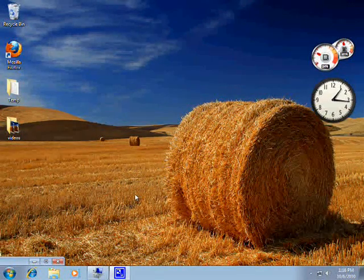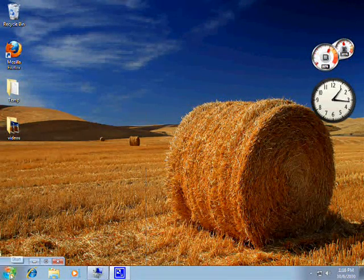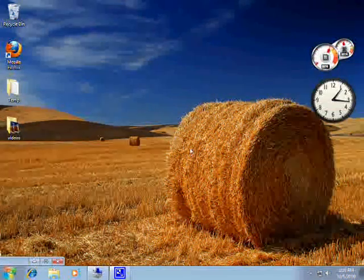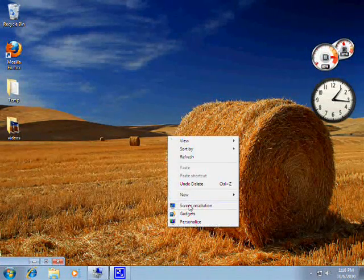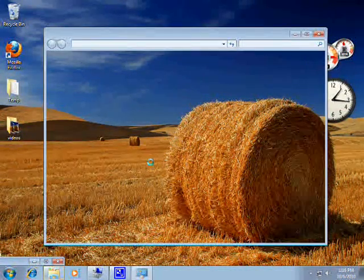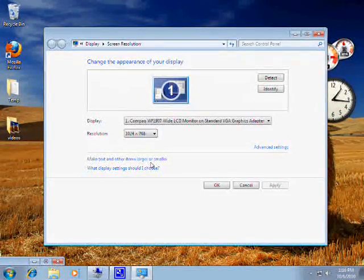Hello everyone, how are you today? My name is Sarun Munjal and I will be showing you today how to take care of the screen resolution problem in Windows 7.